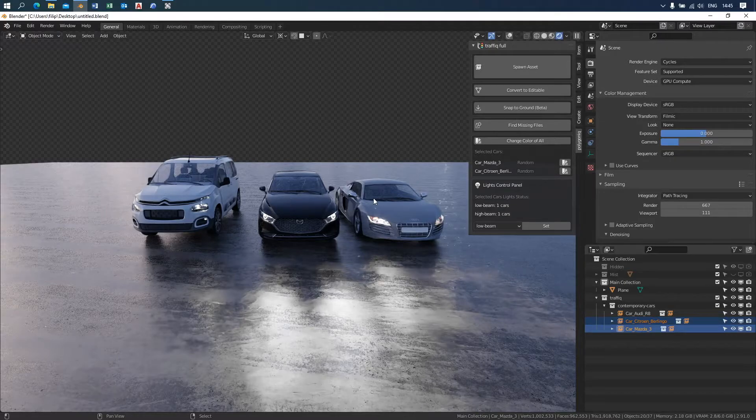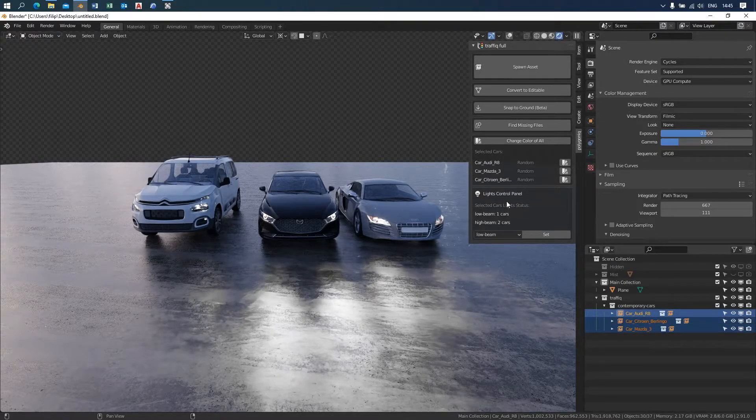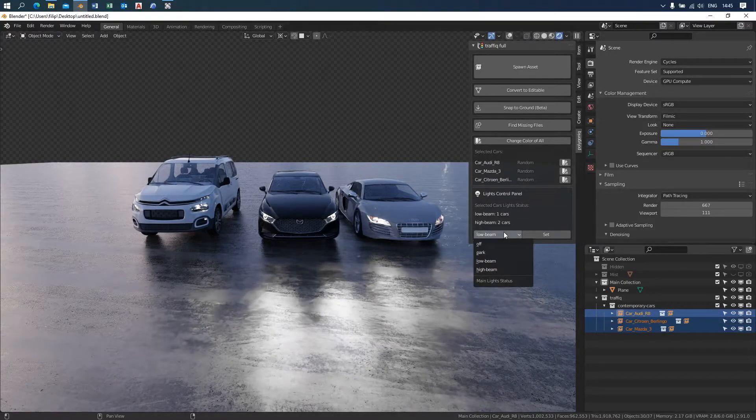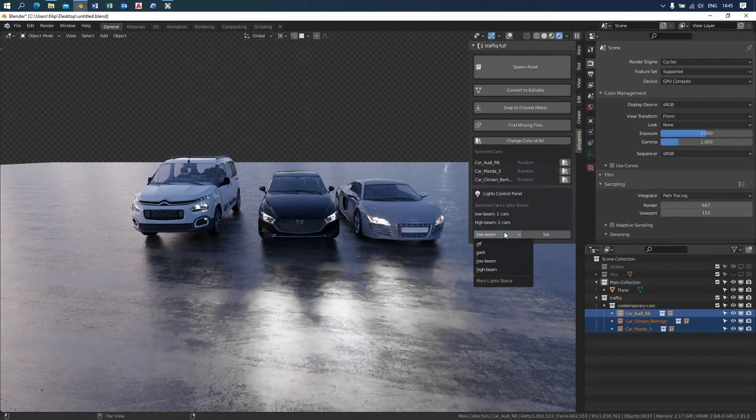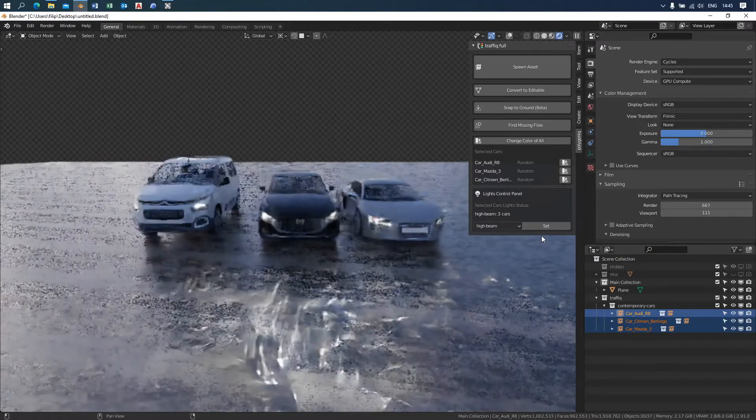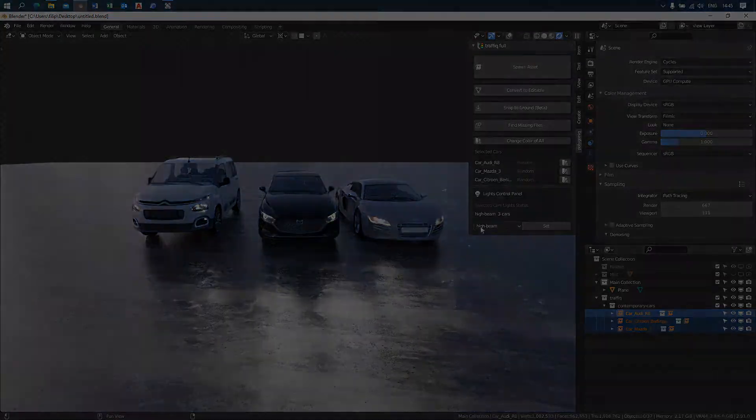This also works when you select multiple vehicles and it shows you the different light modes that were assigned to them. So let's change all the selected vehicle light modes to high beam. It's easy as that.